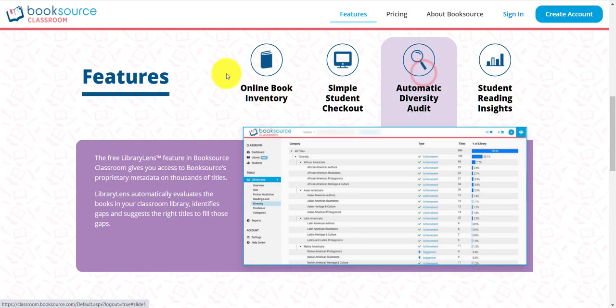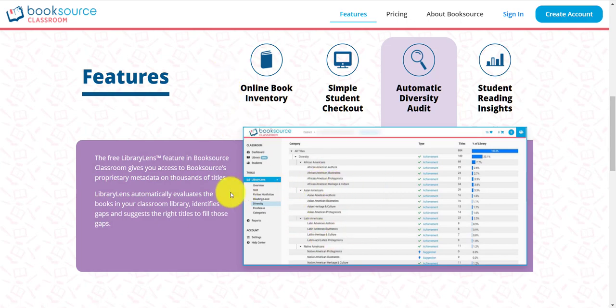We also have an automatic diversity audit. I really want to encourage you to go to the video we have about Library Lens and the entire playlist, because this is a huge feature of BookSource Classroom. We can actually look at your entire library of books and tell you if it's diverse and inclusive. We can also tell you how your reading levels break down in a bar chart and see how good your bell curve is on your reading levels.